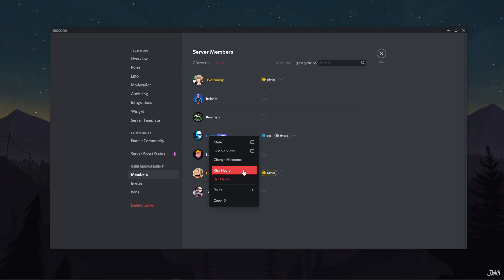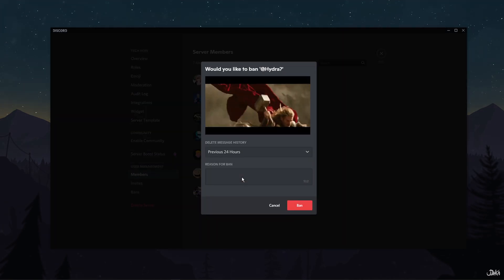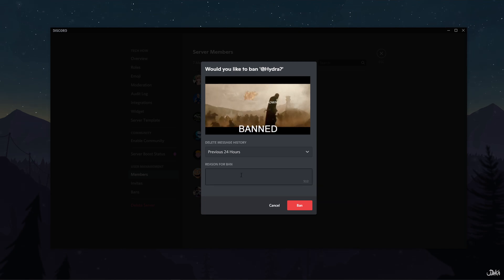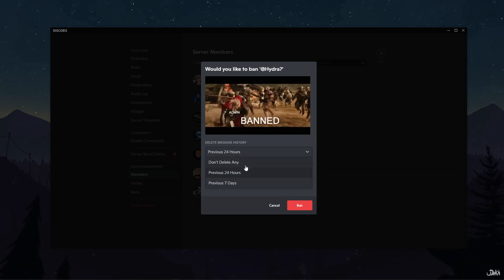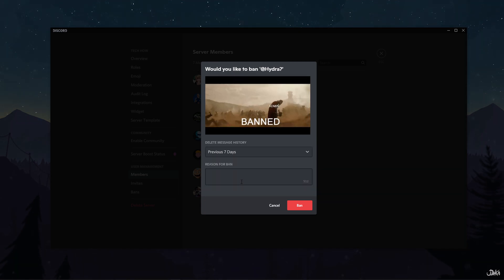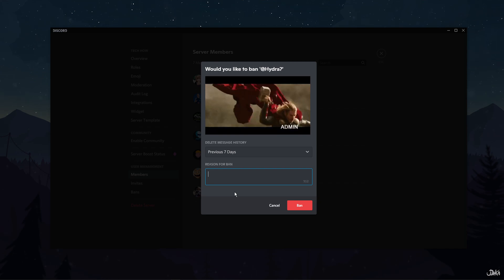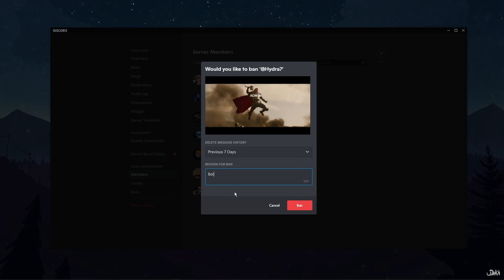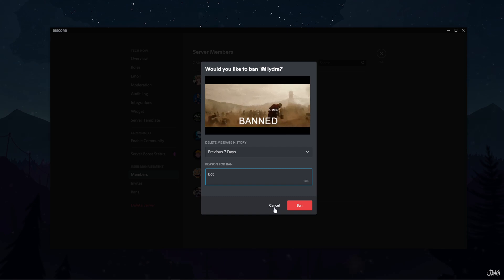If you select the ban username option, a dialog box will appear. Here, you can delete message history of that member. You can also add the reason for banning the user. However, both options are optional. Now, click on ban.